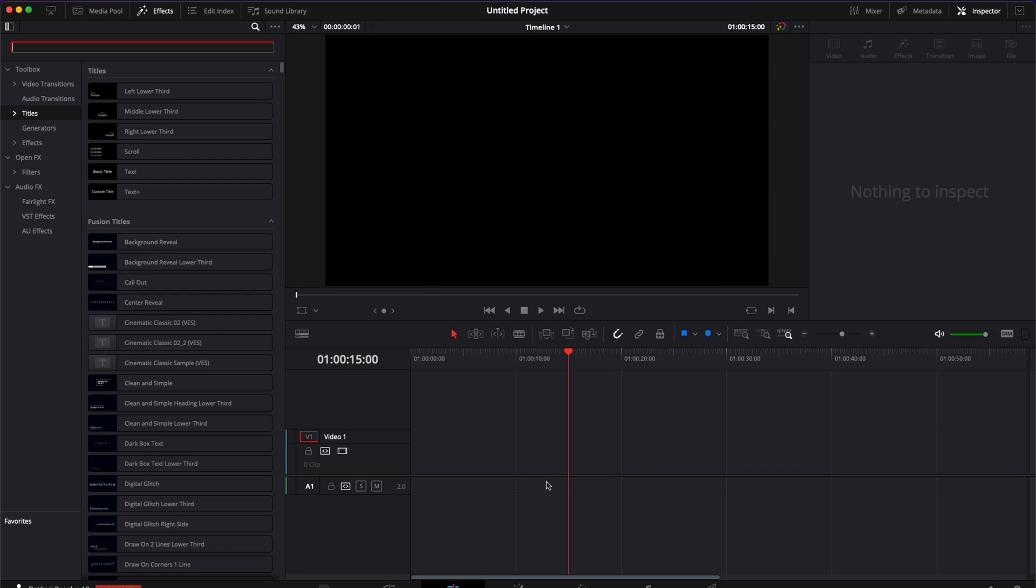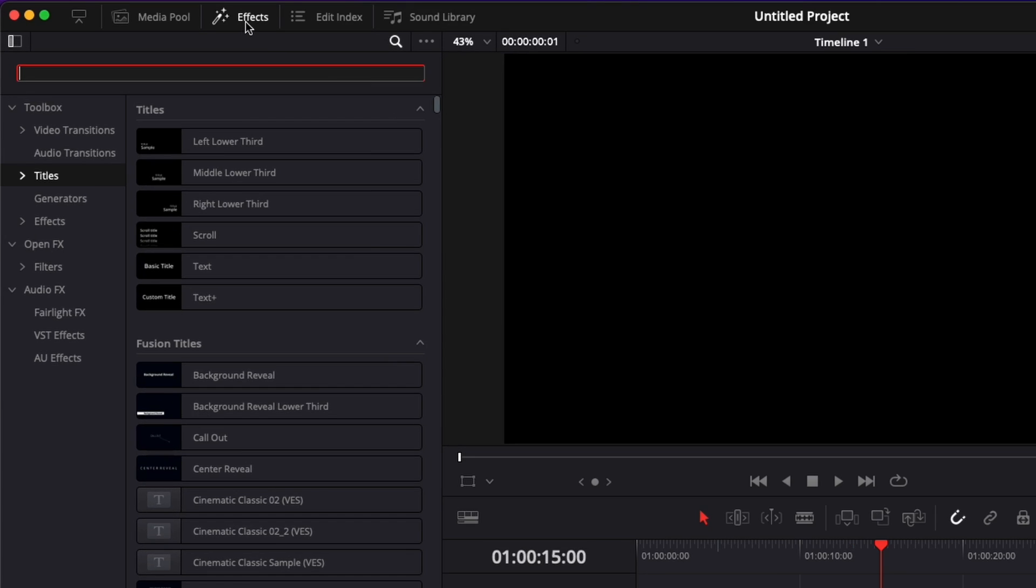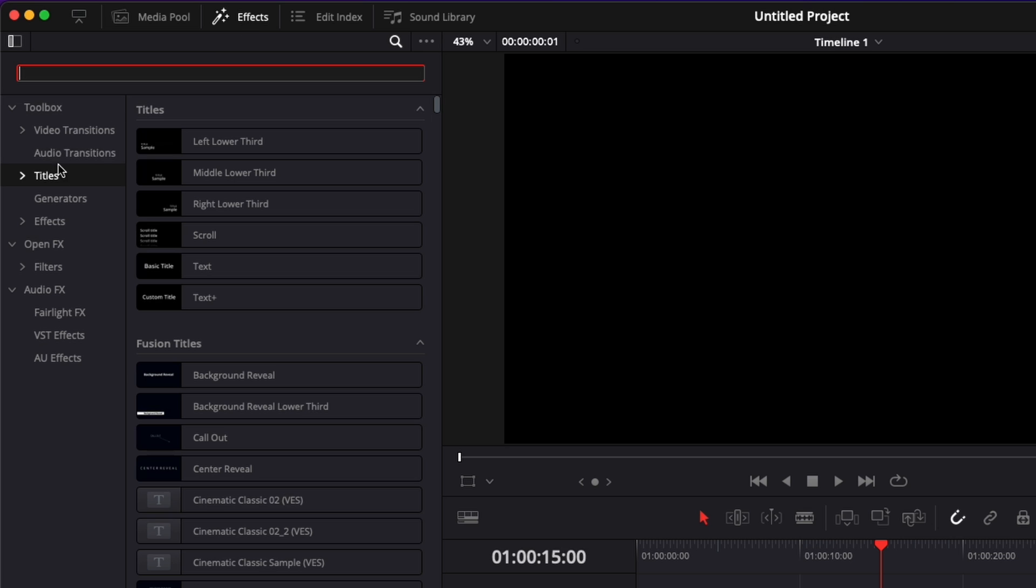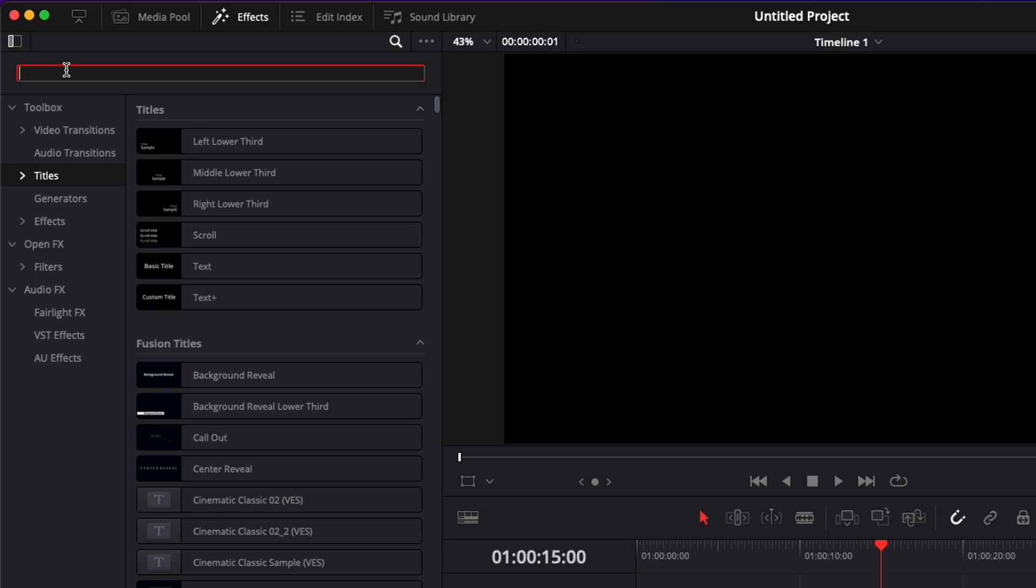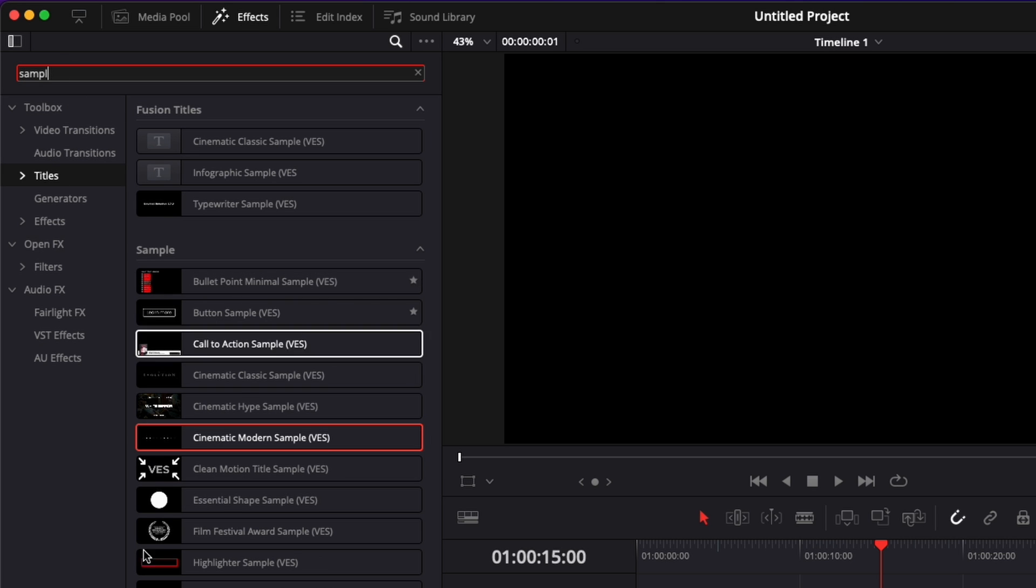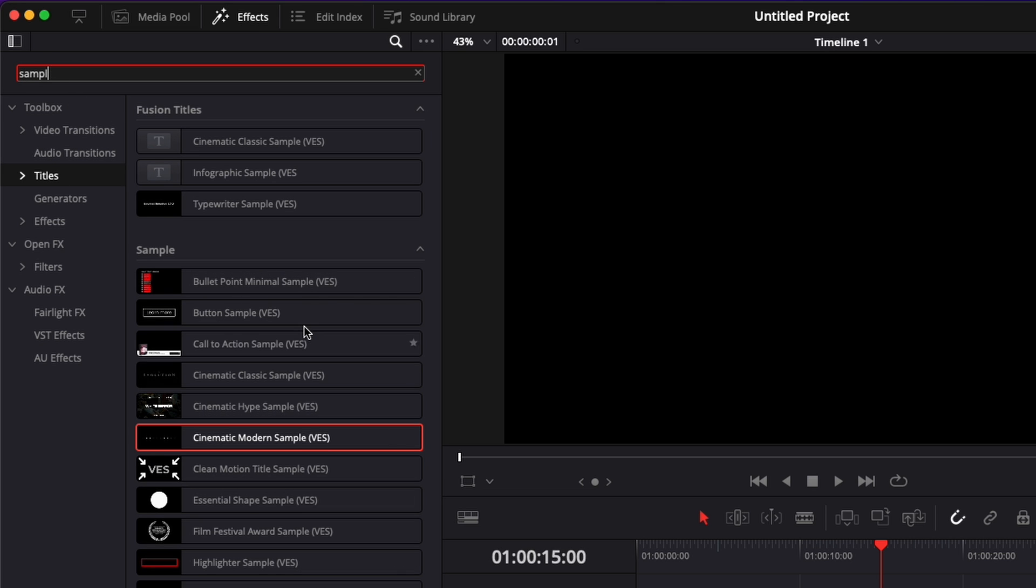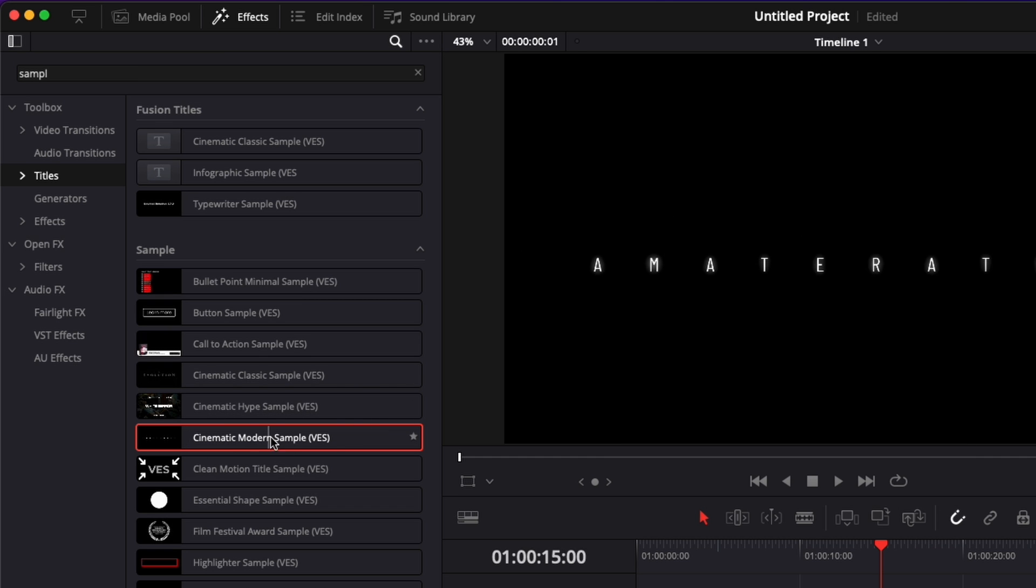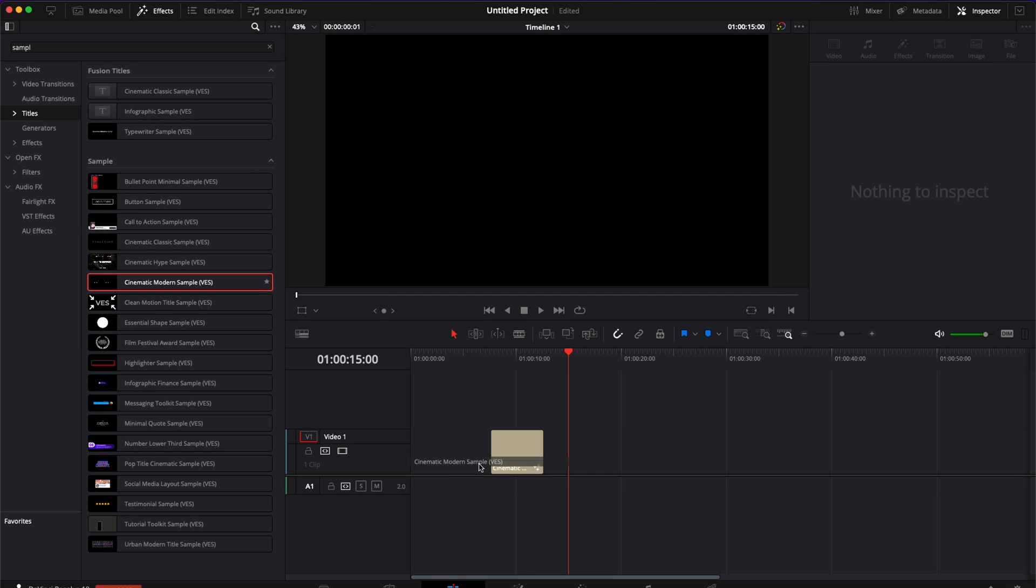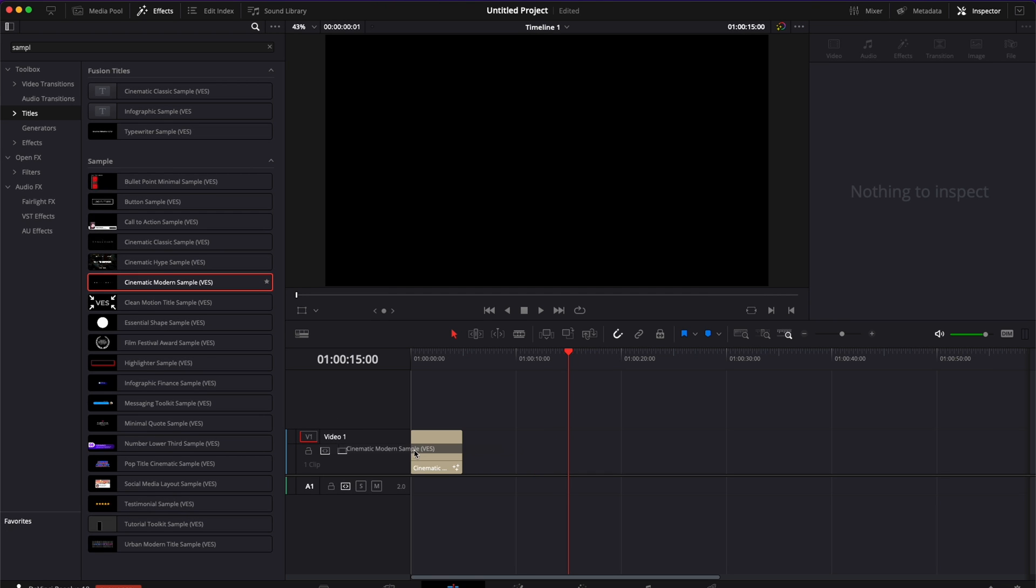Now we can move on to the edit page of DaVinci Resolve. We can go over to effects, titles, and here in the search bar we search for sample and it will just bring up all the samples that you may already have from us and here the cinematic modern sample. So you can just take it and drag it here in the timeline.